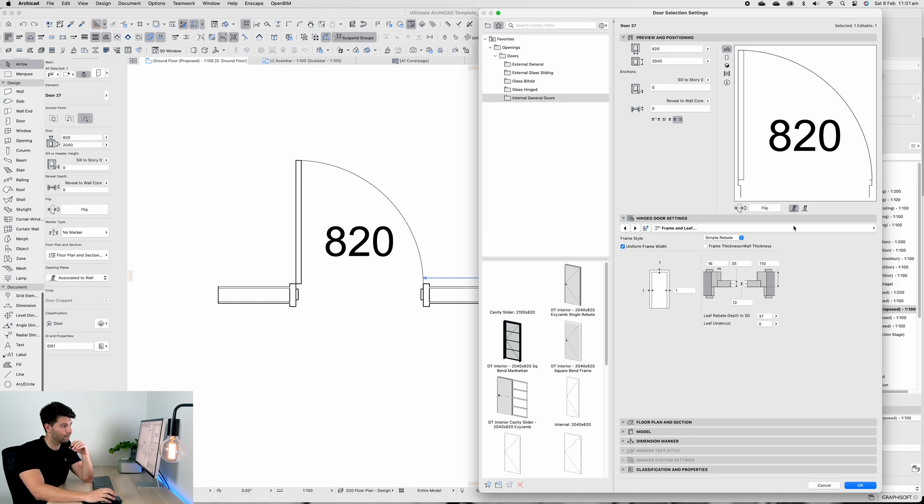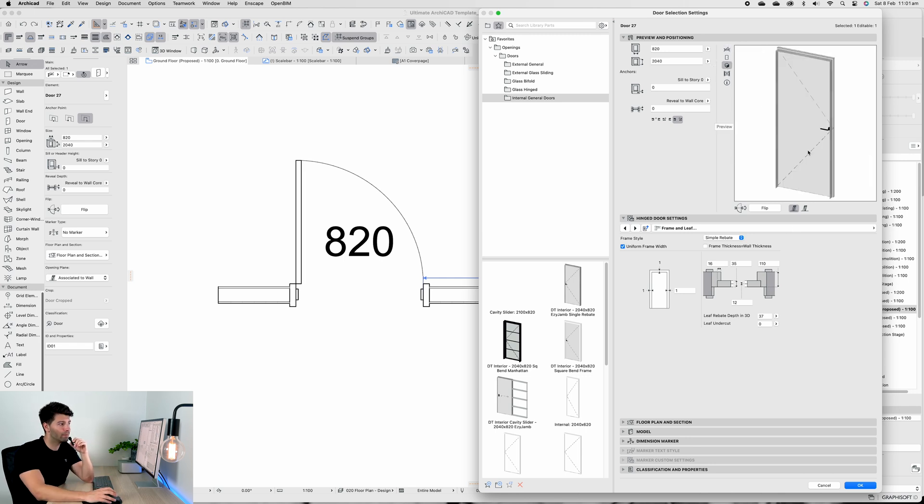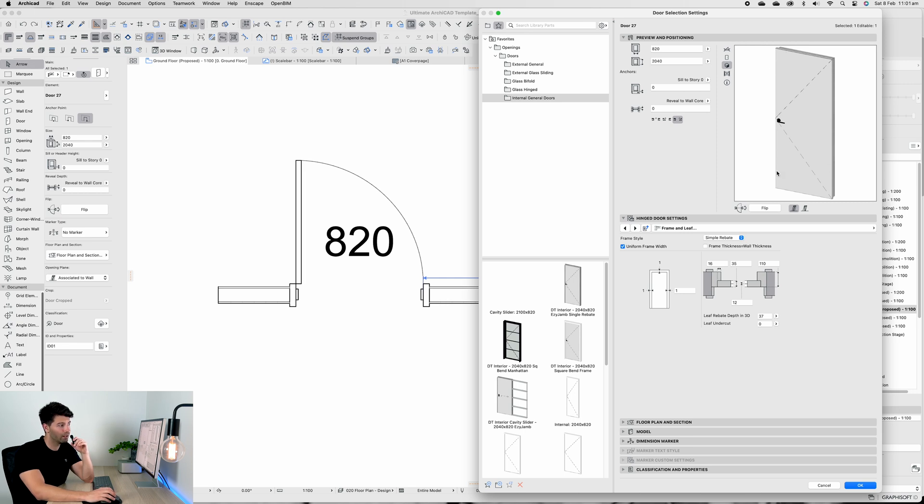It is basically perfectly aligned with a wall. In this scenario it's been set up for a 90mm timber frame with 10mm plaster on both sides.